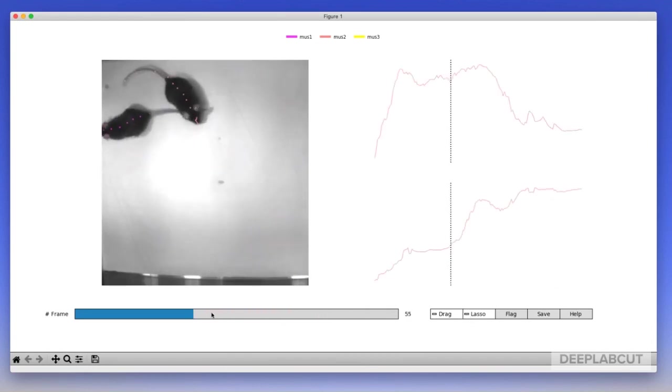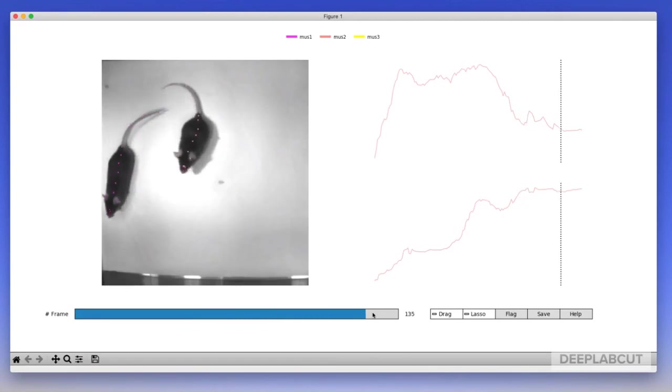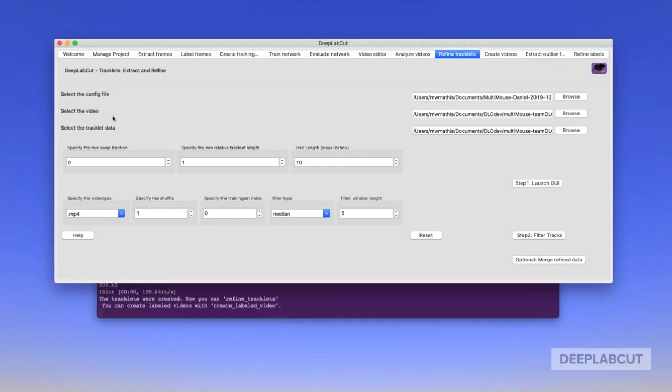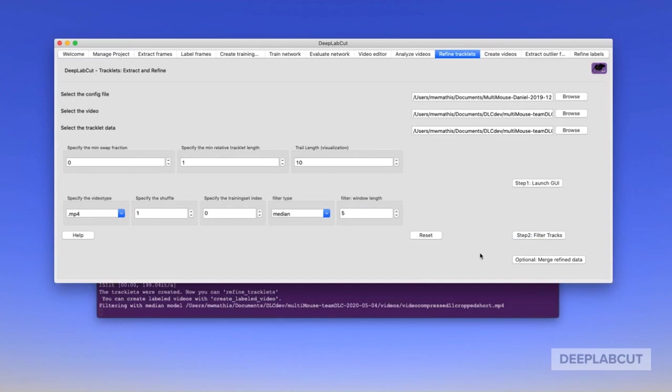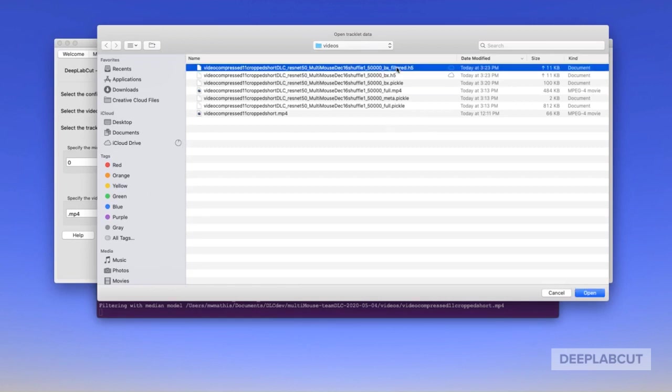Once you're satisfied with correcting any major swaps or any micro-revision, but we'll get back to that in a second. You save, close the GUI, and then in step two we can actually filter the tracklets to get rid of any jitter that there might be. Then you can go back, select this new edited tracklet data, and relaunch the GUI. This can be an iterative process.